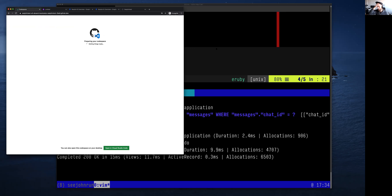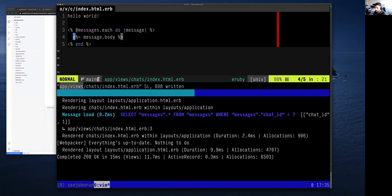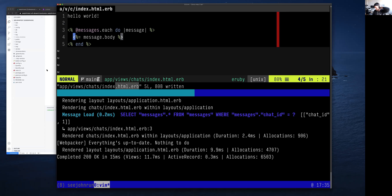People can drop questions about this exercise. A question from Kevin: where did you put the instance of `<%= message.body %>`? The file is in the views directory, in the chats folder — which is the same name as the chats controller — and it's `index.html.erb`. Our live attendees are currently at 80, which is a great number.